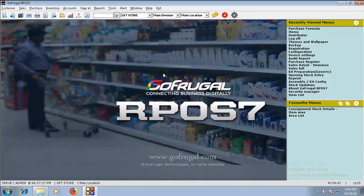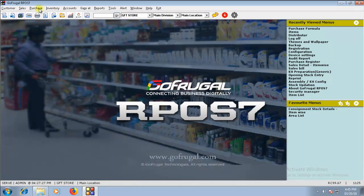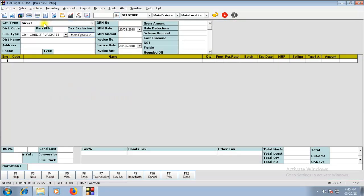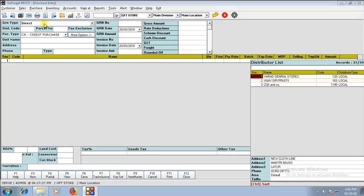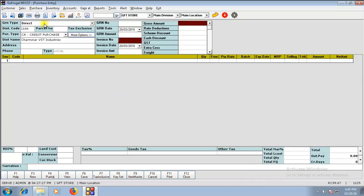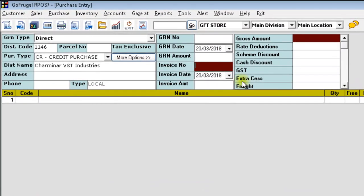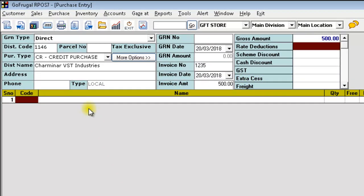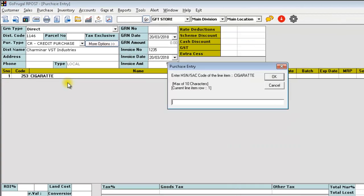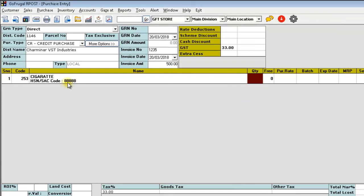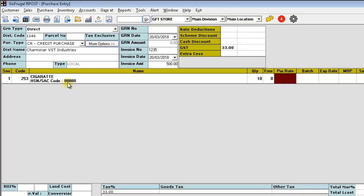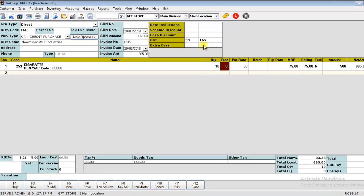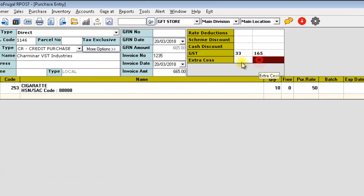Now, go to your Purchase Invoice screen. Choose the distributor. And you can by default find Extra CES here. Load the item. Give the quantity. And the Extra CES amount can be entered here. This column displays the percentage and this column displays the amount.